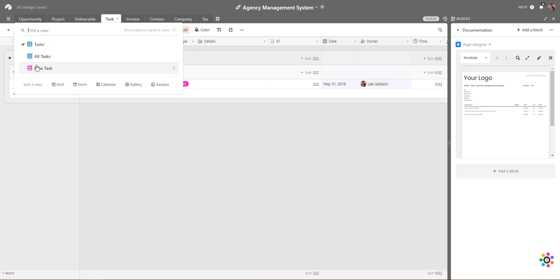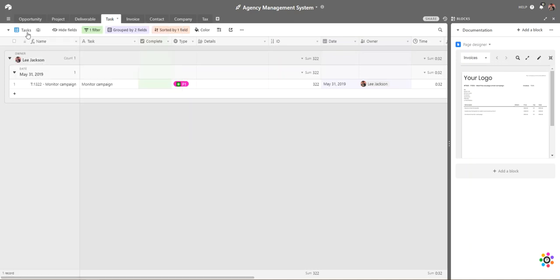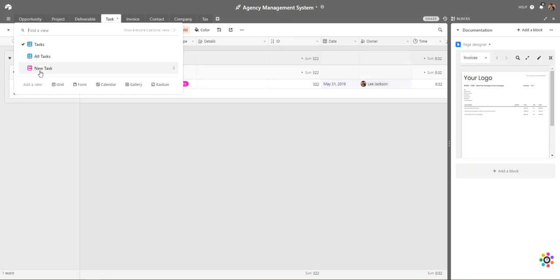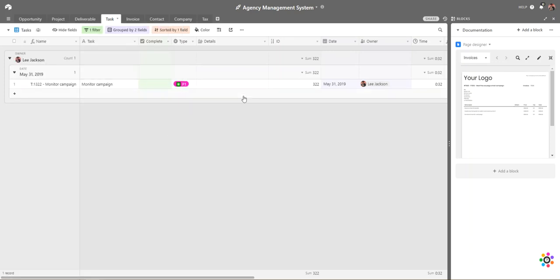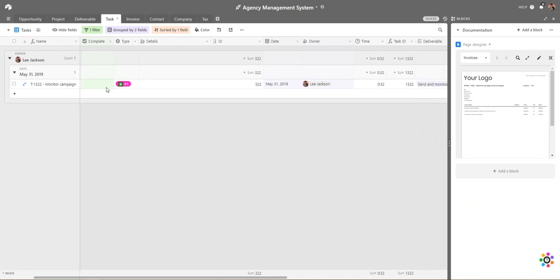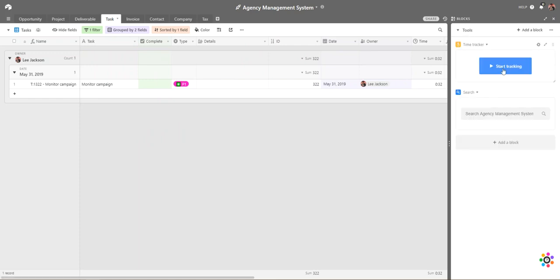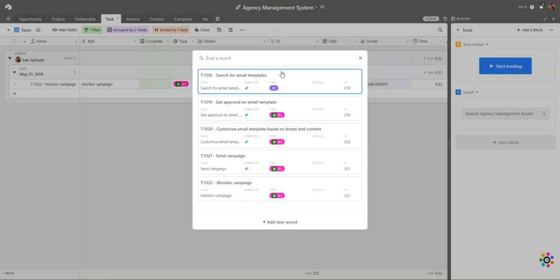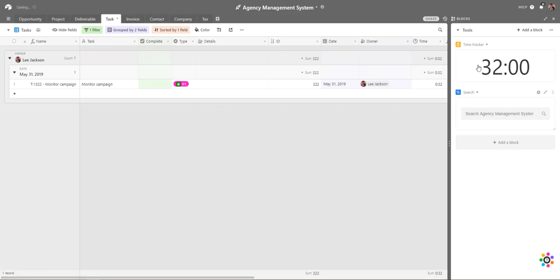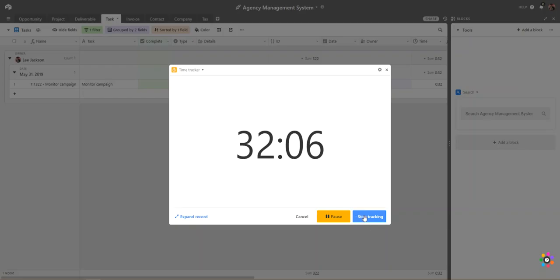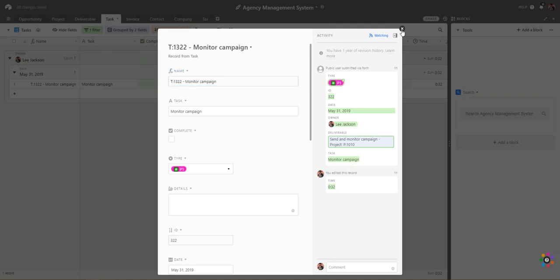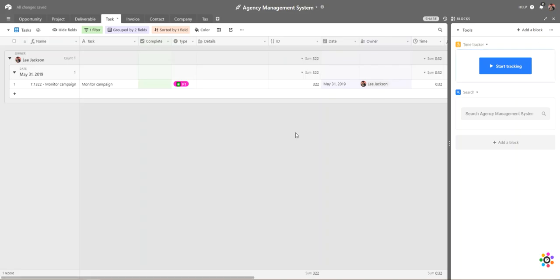You can create as many views as you want — personal and shared — for example project-specific views of your tasks, all of your own tasks across all projects, or all tasks for every person. For time tracking, we use the built-in time tracker. Find the particular task you want to track against and start tracking; when ready to stop, it updates the time against that particular element.